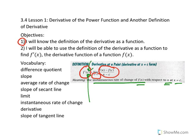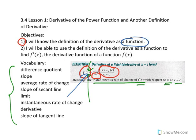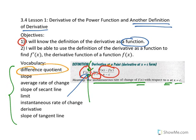So today we want to work with the same concepts that we had previously, but now we want to look at how we can define the derivative not at a particular x value, but for any x value, so that we will have the definition of the derivative as a function rather than the derivative at a particular point. To do that, we'll look at another definition of the derivative, which will also involve a difference quotient, but it will be different from the one we had before.